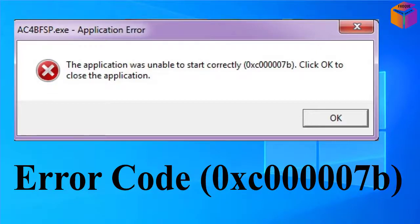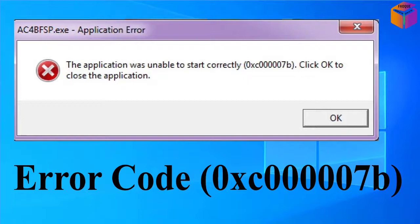Hello friends, welcome back to my YouTube channel. Sometimes when you install software on your computer, especially gaming software or any software, after installing it shows error code 0xC000007B. Because of this error code, we can't open that software. This can happen in Windows 10, 8, and even Windows 7.